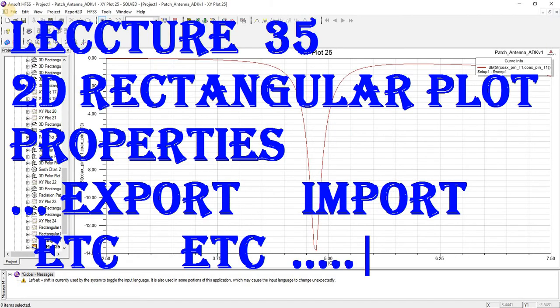Now we will see the 2D rectangular plot properties: how we can export a graph, how we can import it, how we can compare different graphs and multiple graphs. We will see how to assign values to a graph and we will see all possible properties of a graph.